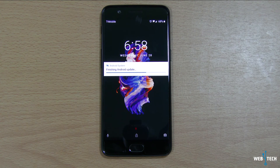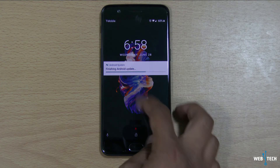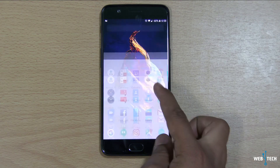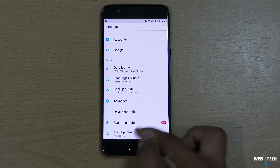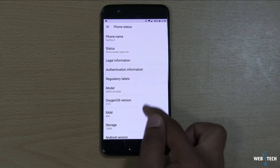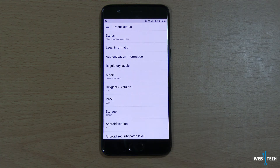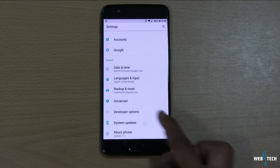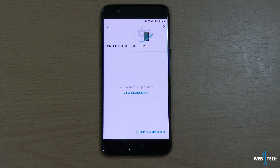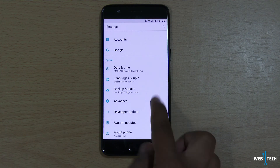The phone finished updating and it's almost done. Let's go to settings, go to about, and as you can see it got updated to Oxygen OS version 4.5.3. It's running on the latest Nougat. So we are up to date — all updated and ready to use the new Oxygen OS update.